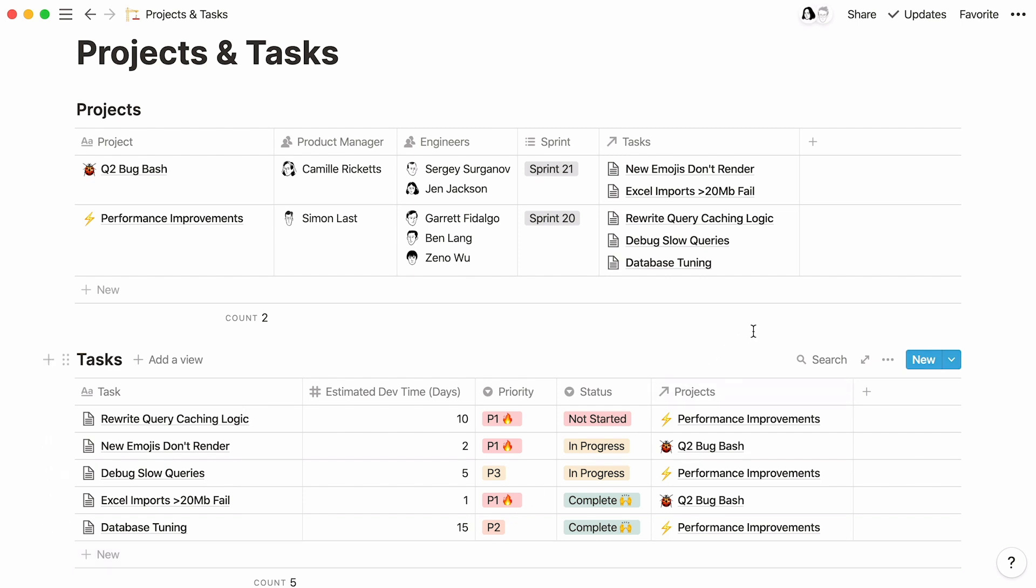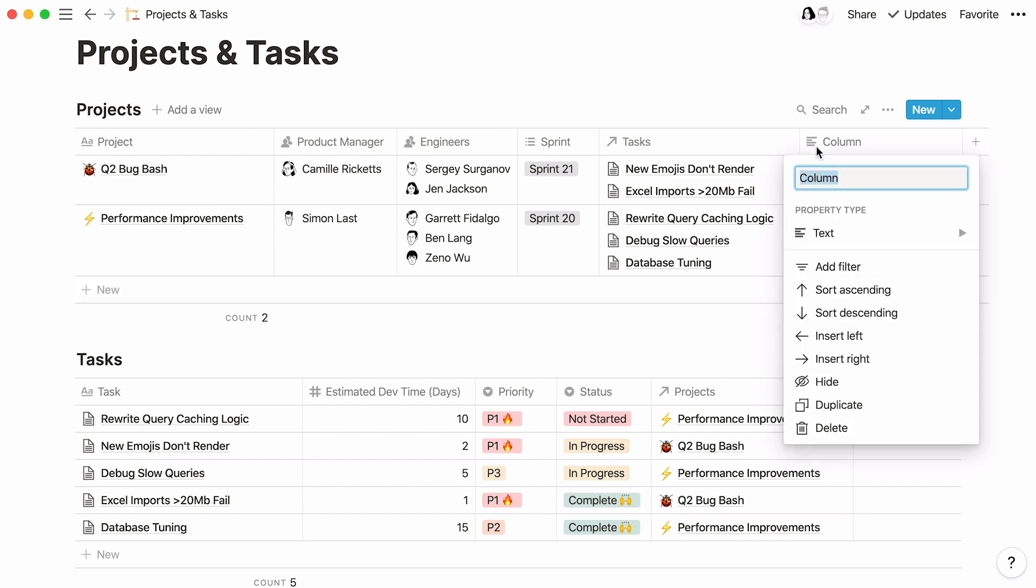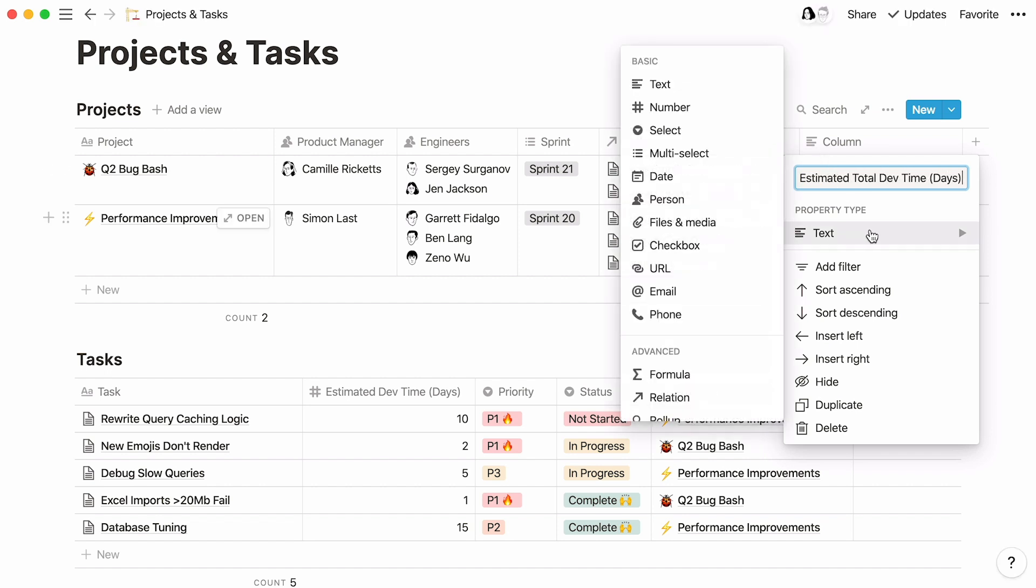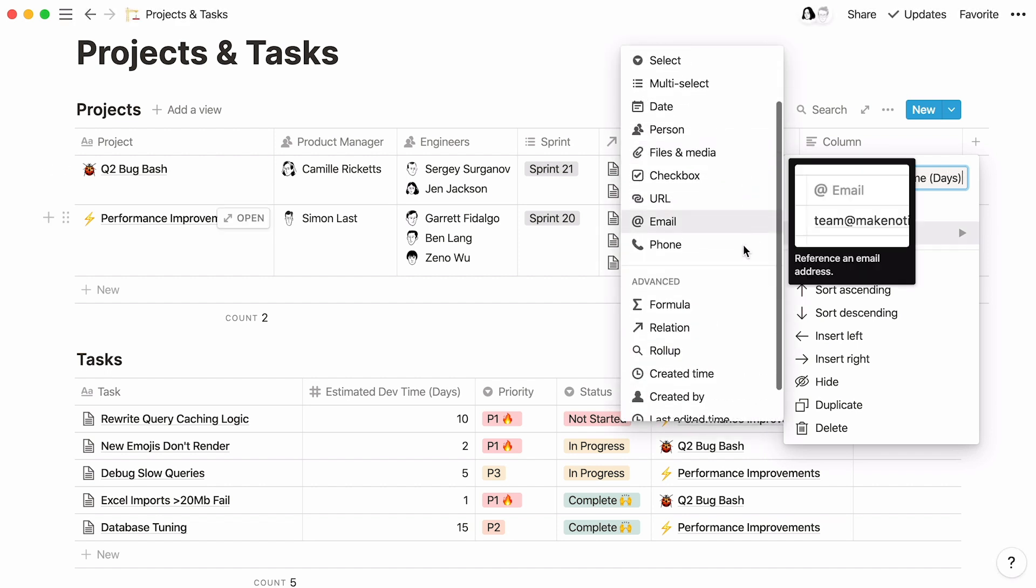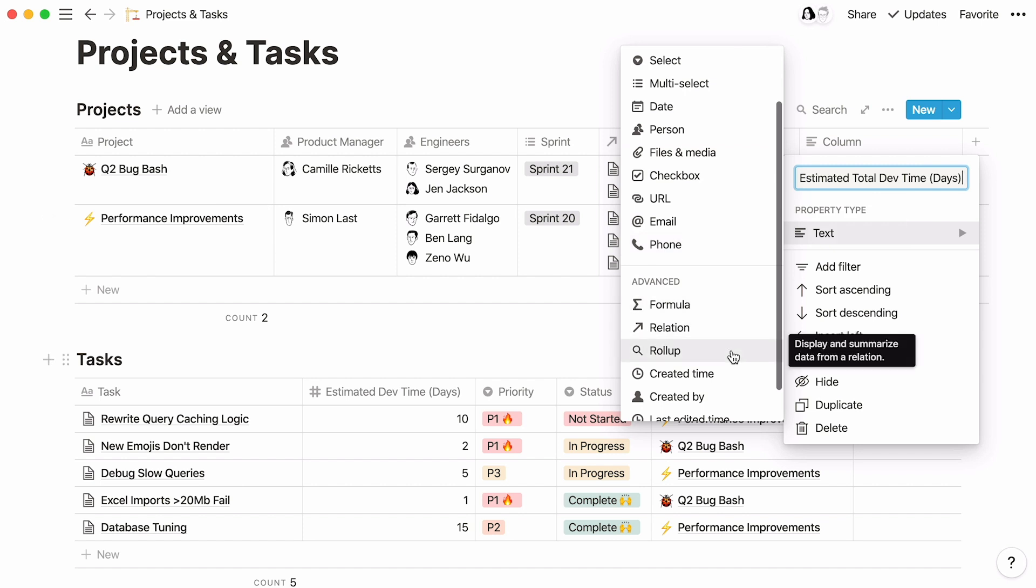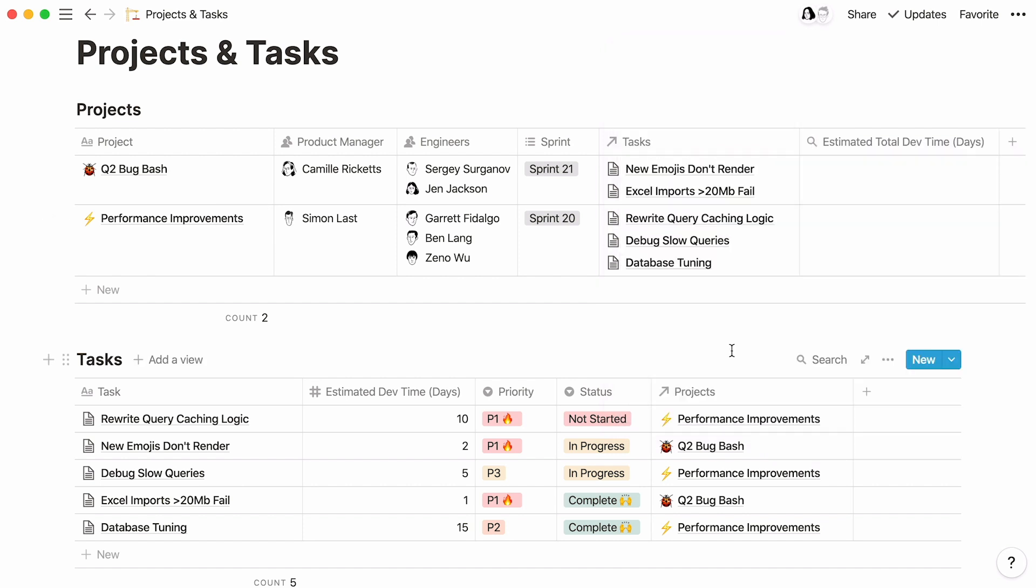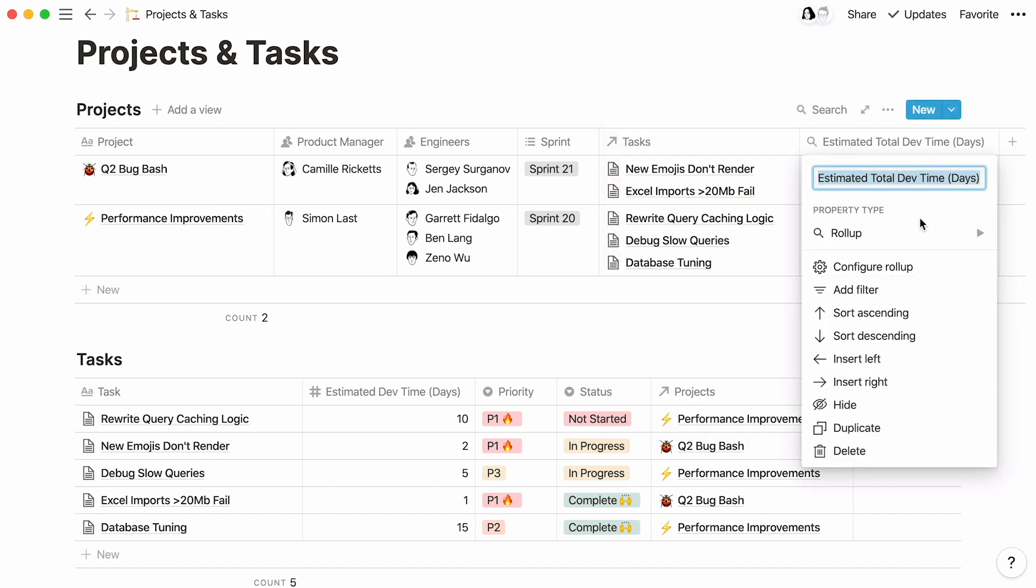Go to the projects database, and now we'll need to add a Rollup property to our table. Click on the plus sign at the right of the table, and name your property. Go to the advanced section, and this time select Rollup. A new Rollup property appears. Click on it.